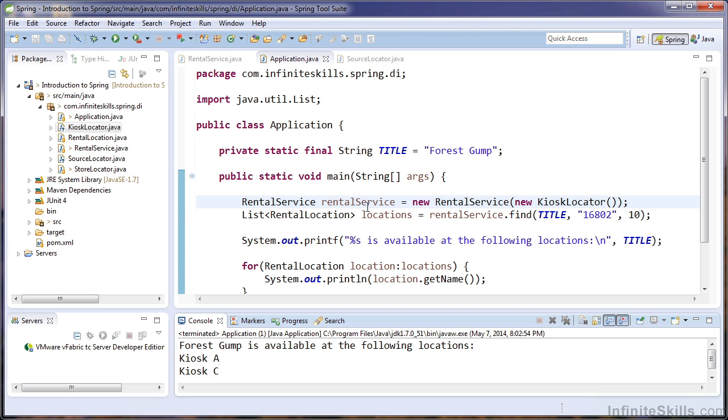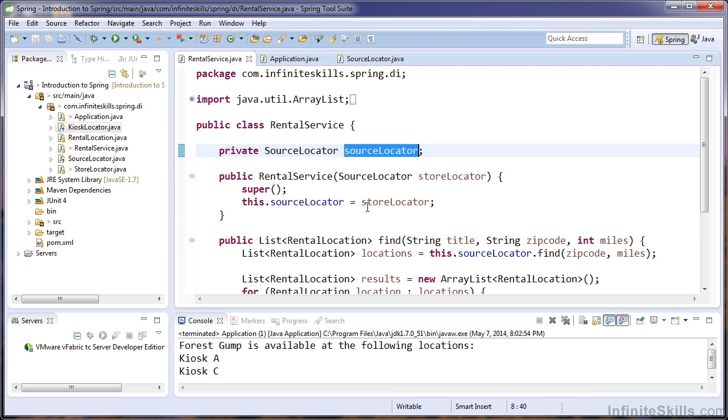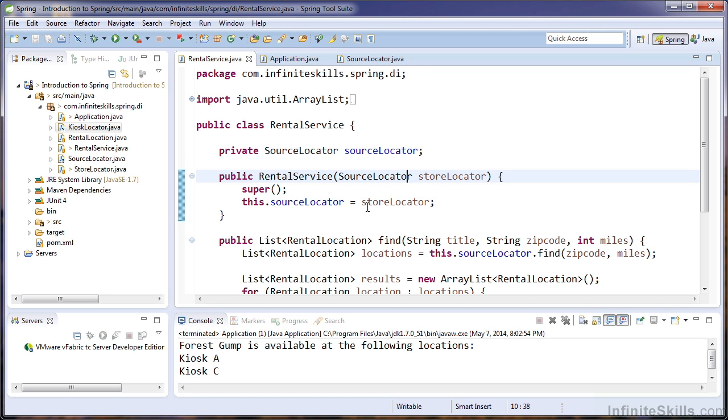This concept is primarily driven by the fact that we used an interface or an abstraction as the type of our dependency, and that was within our rental service class where we used the abstraction.